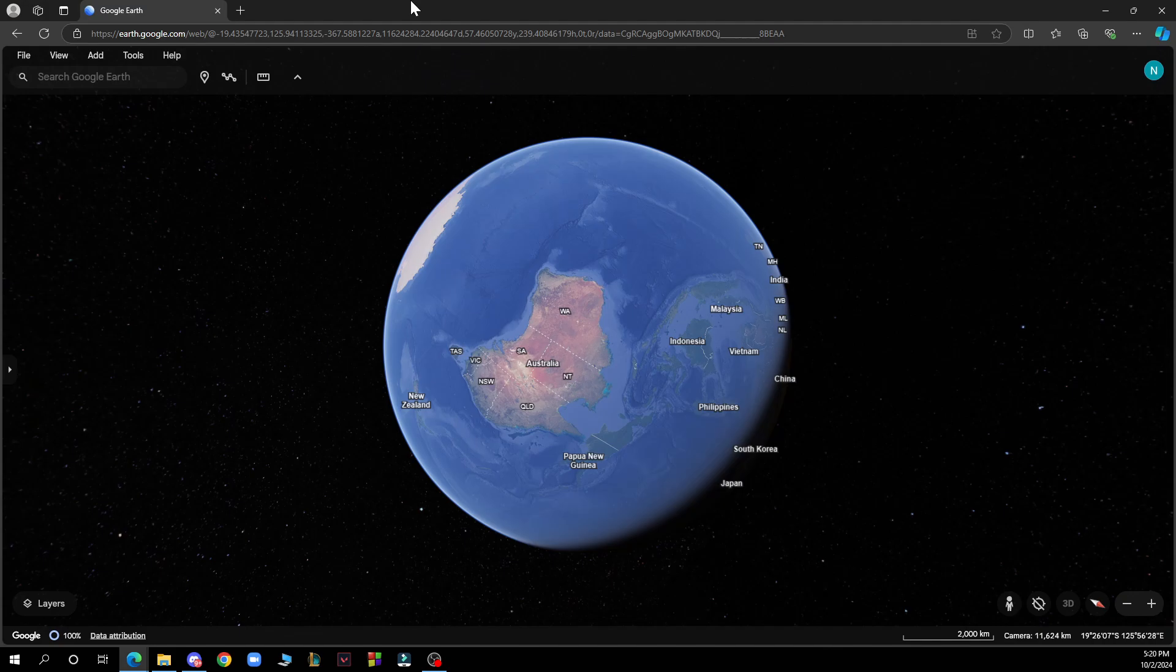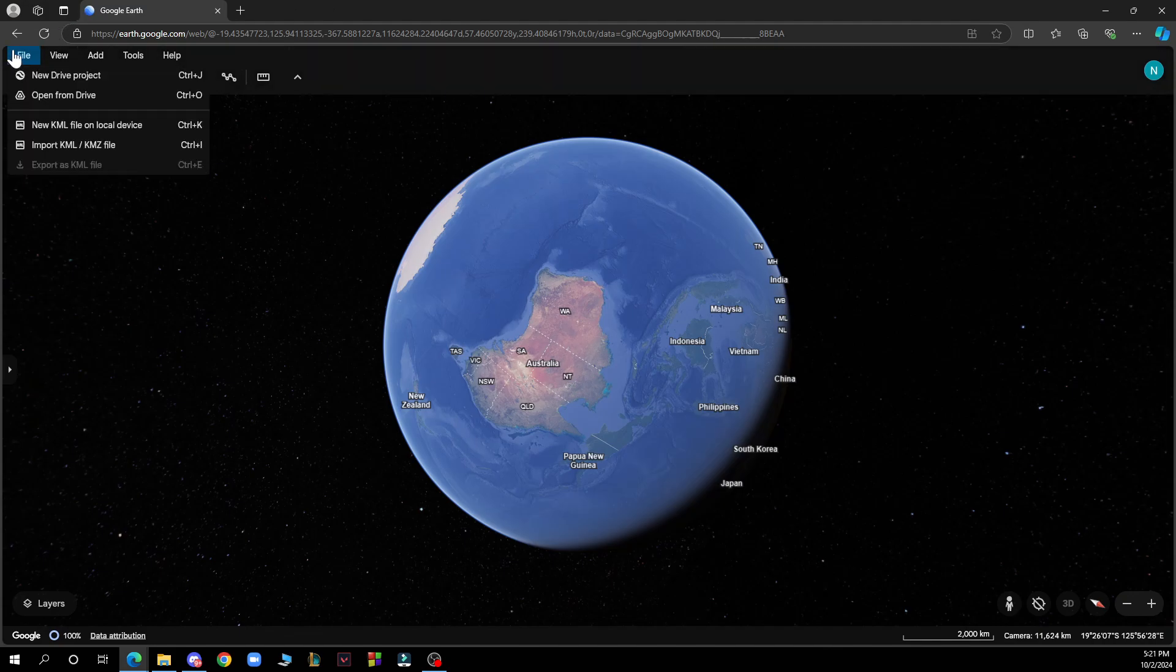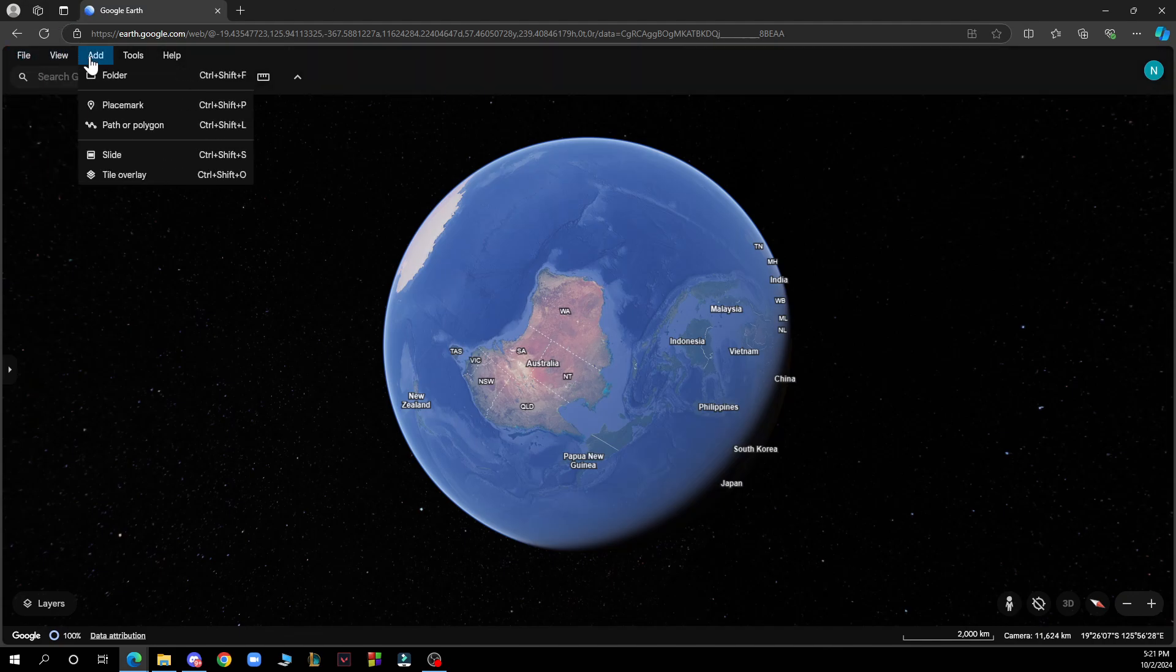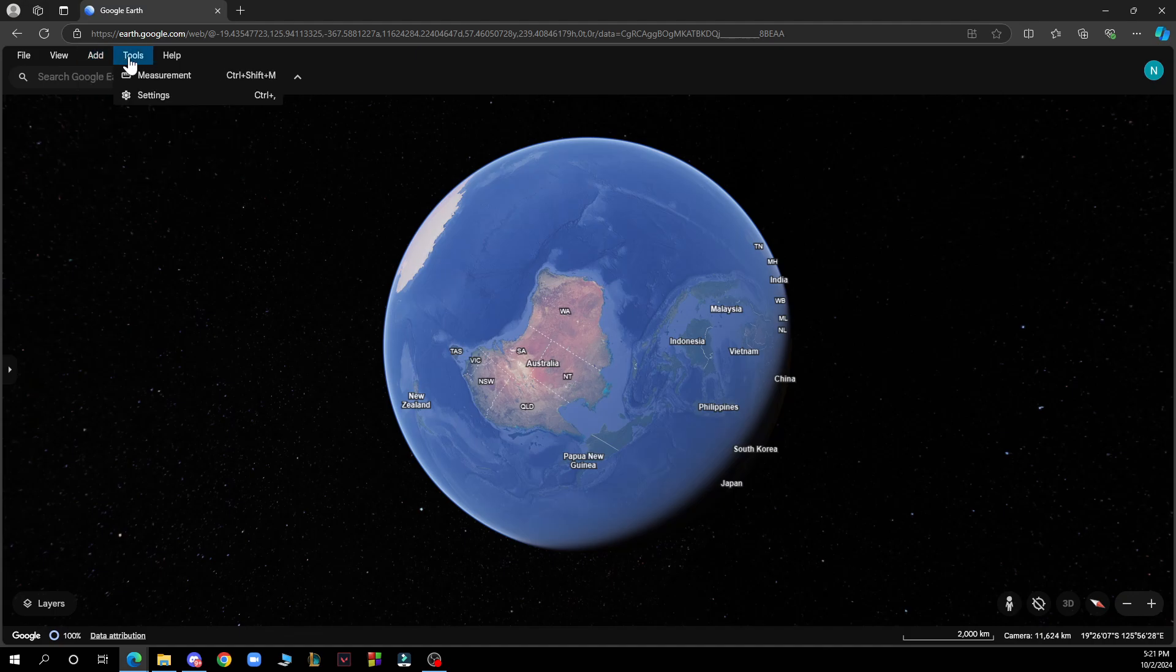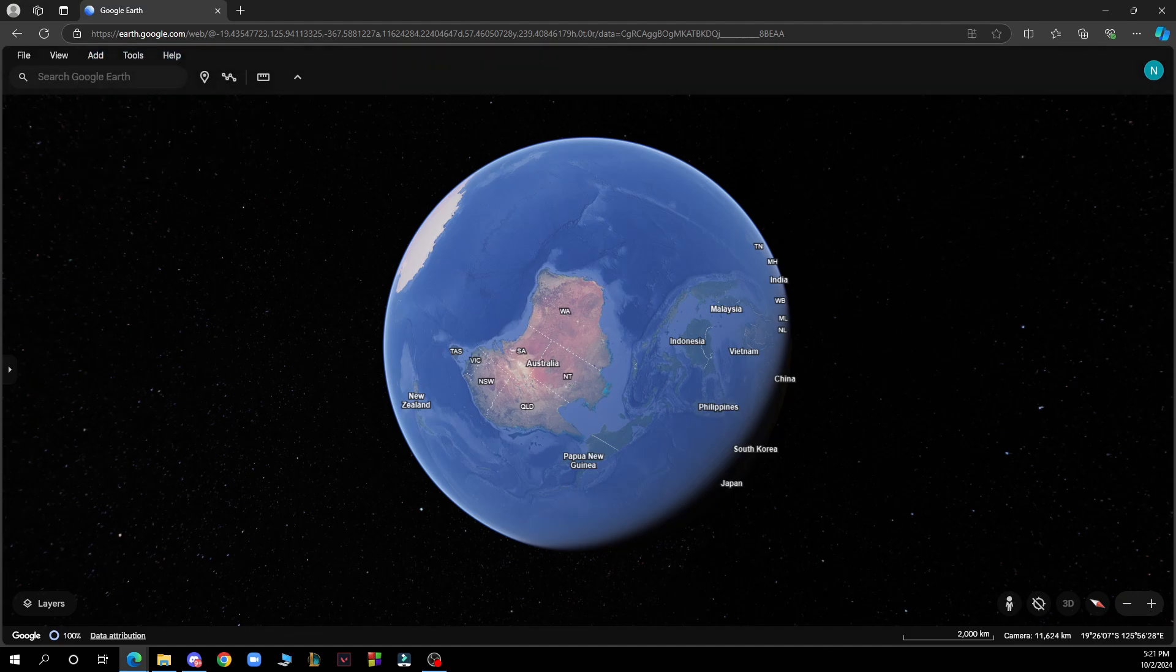Now let's see what we have in front of us. In the top left side of the screen as you can see we have the file option, we have the view, add tools and the help option, and also the search bar where you can type in the location that you want to go.